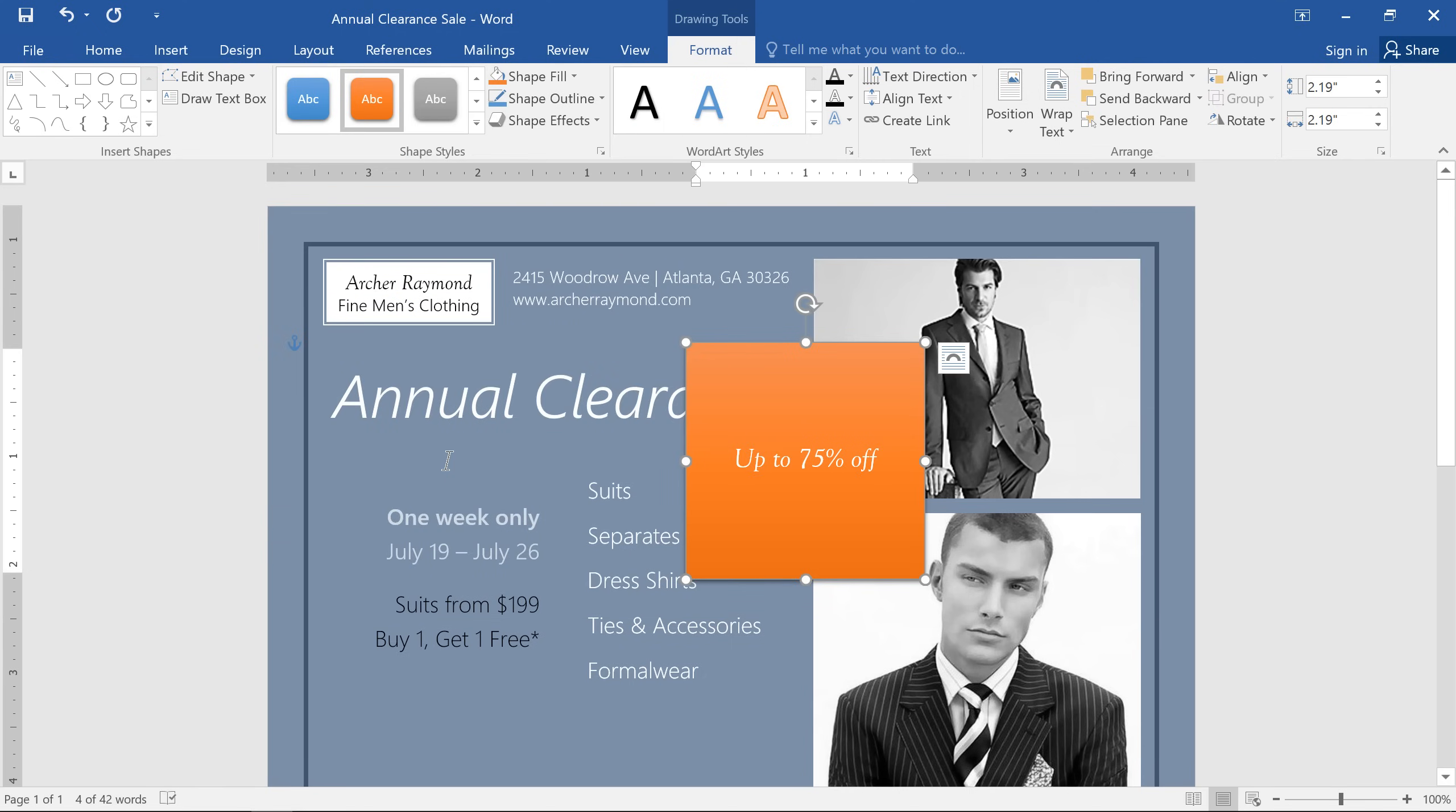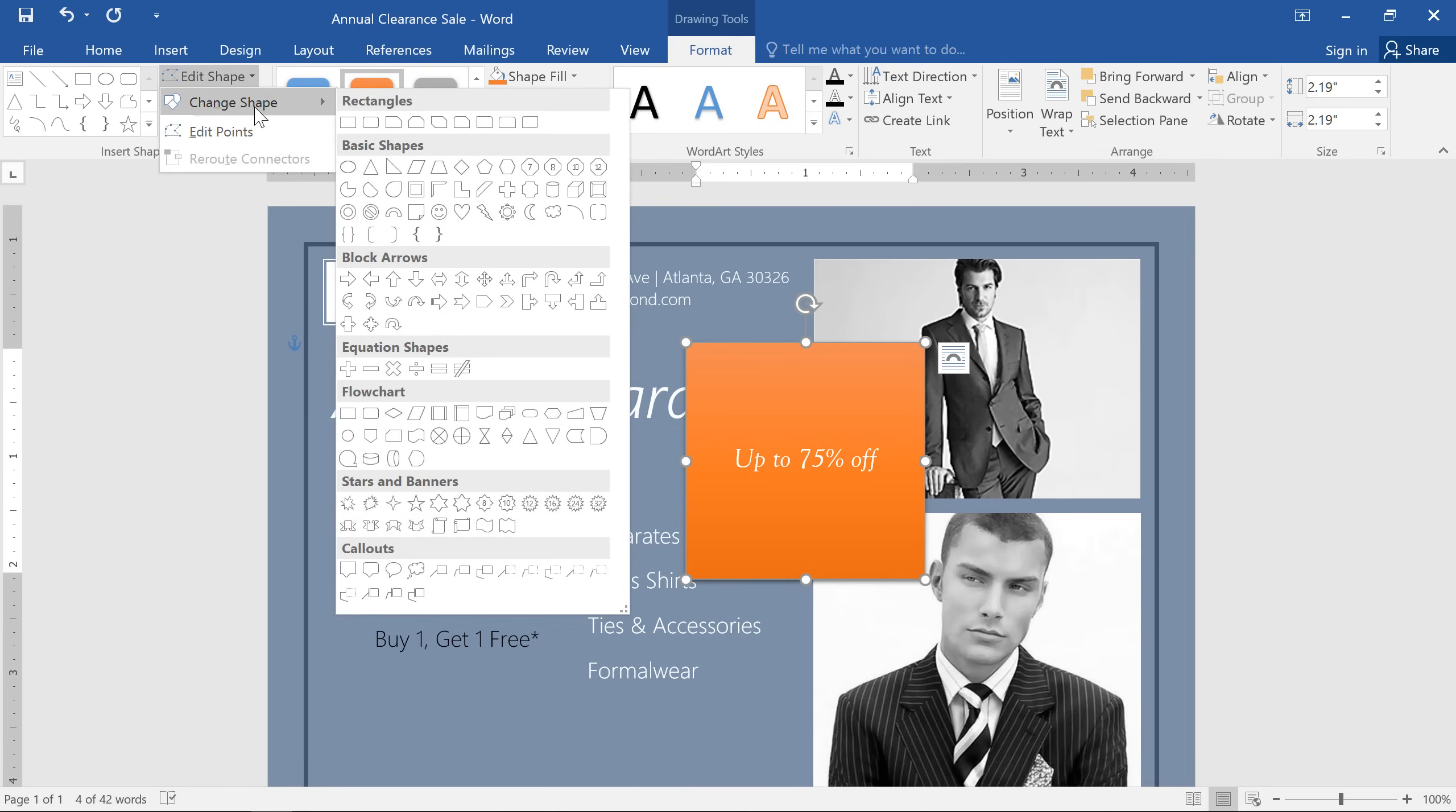You can also change the shape of a text box using the Edit Shape command here. Let's try a circle instead of the default square.